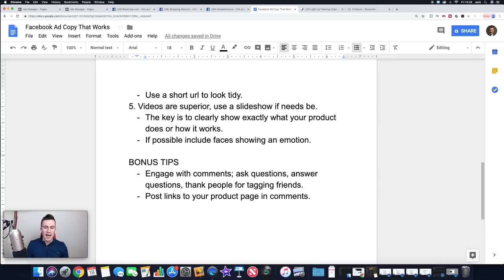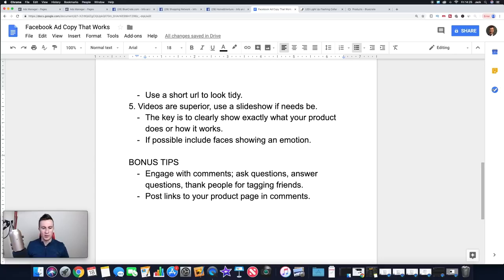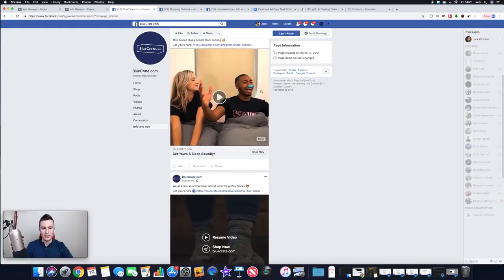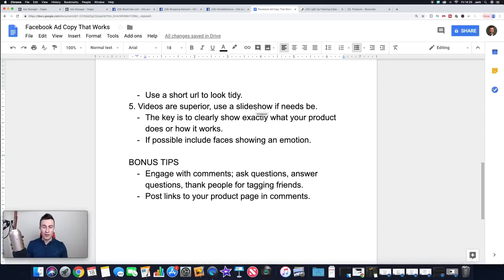A couple of things to consider when coming up with your ad: the key is to clearly show exactly what your product does or how it works — actually show your product functioning, like I did in my ads. You can clearly see a dog wearing the product lit up in the dark. The second point: if possible, include faces showing an emotion. The best way to sell any product is to show somebody using it and having a good time. Faces and emotions capture attention and create a connection that resonates with the customer. Blue Crate are really good for this — the people in their videos are laughing and smiling, which drives great engagement.